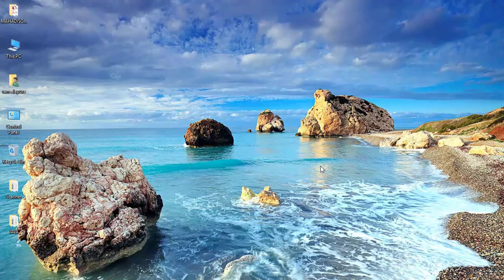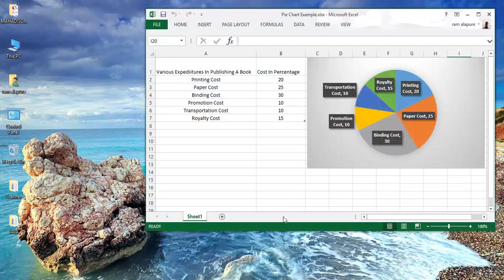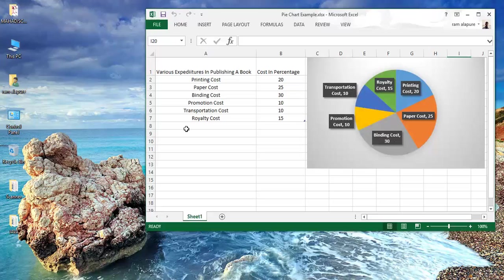Welcome back friends, this is Ram here and this is the 56th tutorial on JavaFX 8. In this tutorial we are going to see how to implement a pie chart in a JavaFX application. We are going to implement an example of various expenditures in percentage incurred in a publishing book.